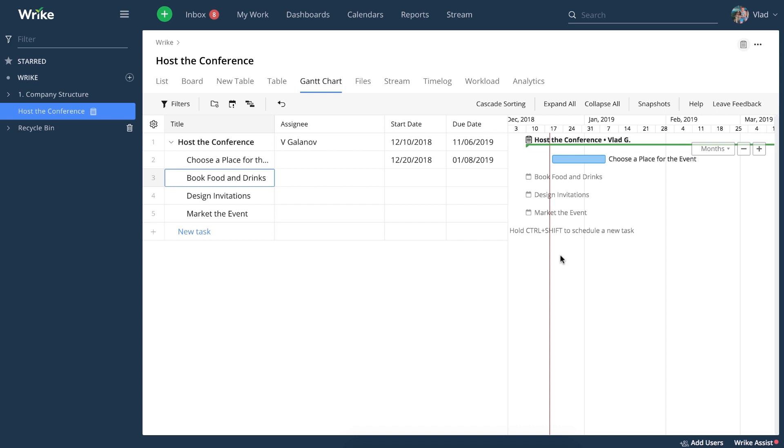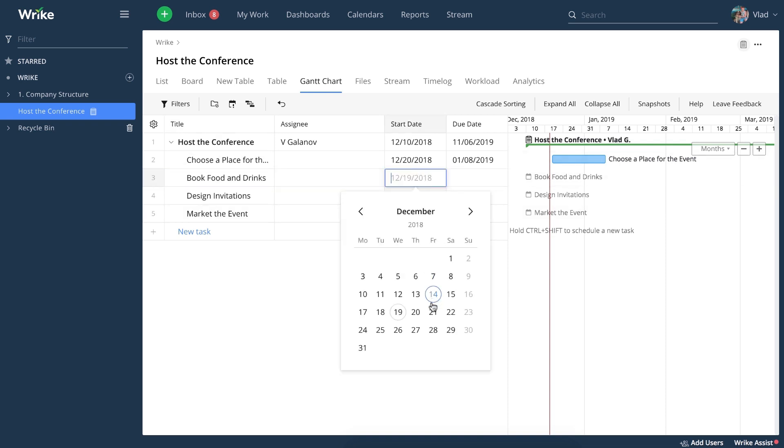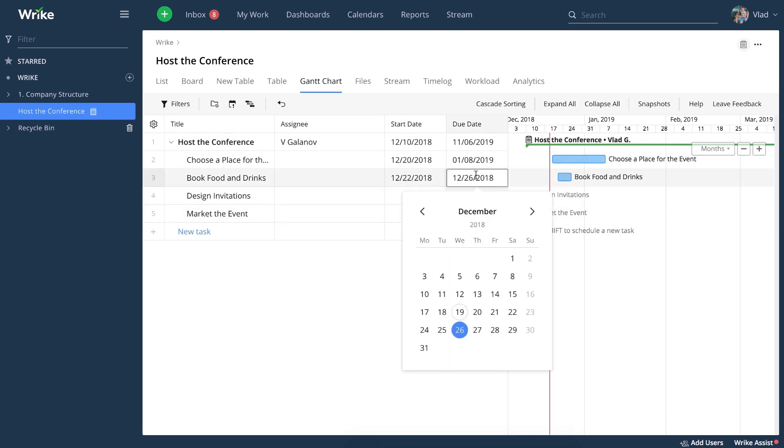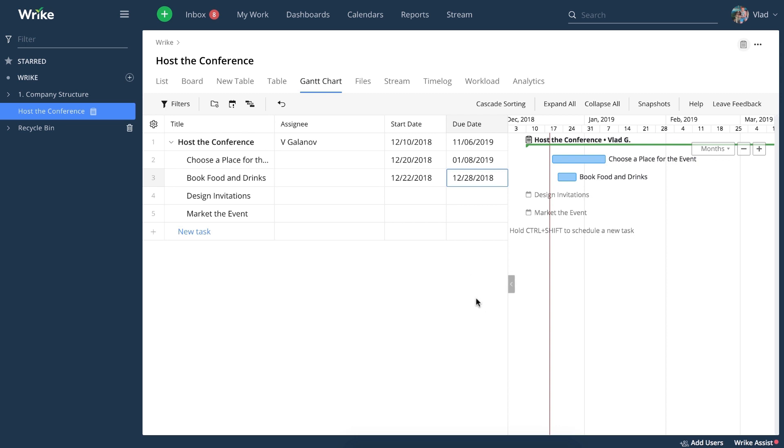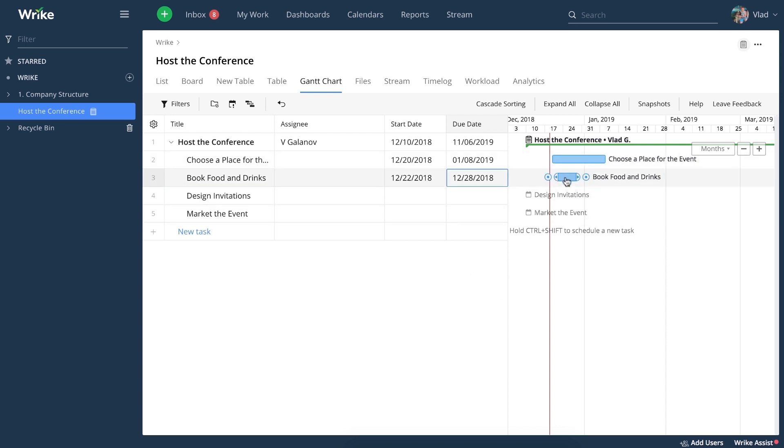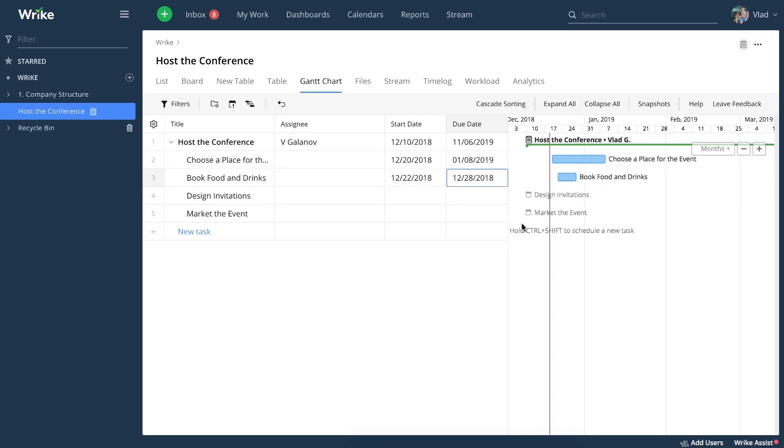For example, if you schedule a task from your table view, you'll see how the same task will appear in your timeline. Note that only scheduled tasks appear in there and your backlog tasks look like this.